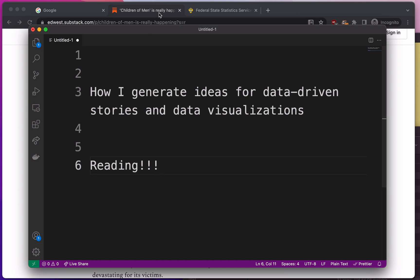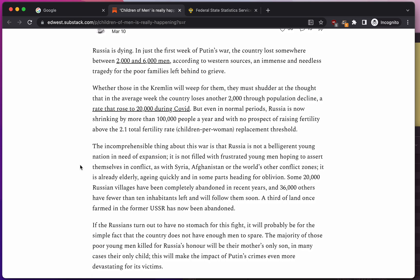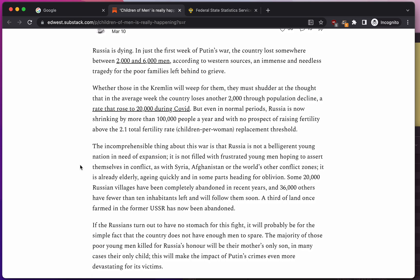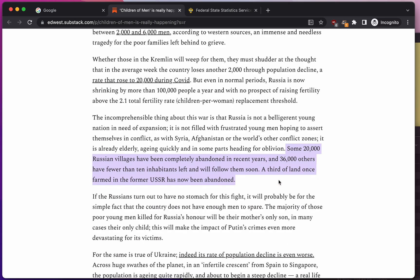We're going to start with a Substack newsletter that was linked from another newsletter I read earlier this week. I found a very interesting tidbit: 20,000 Russian villages have been completely abandoned in recent years, and 36,000 others have fewer than 10 inhabitants left and will follow them soon. A third of land once farmed in the former USSR has now been abandoned. That's interesting, and this is our jumping-off point.